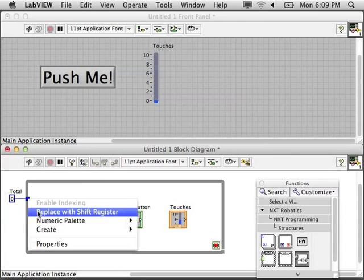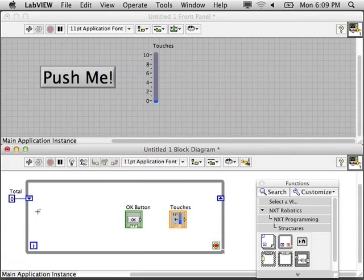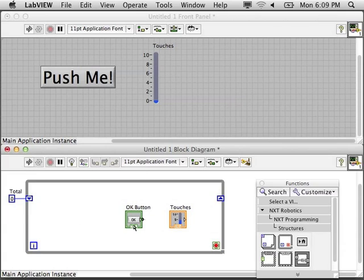Change the loop tunnel by right clicking on it or control clicking on it to bring up the menu and choose replace with shift register.